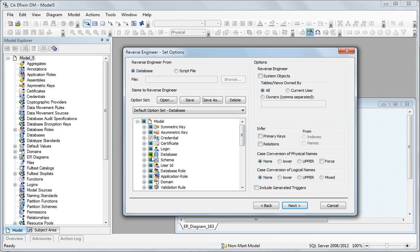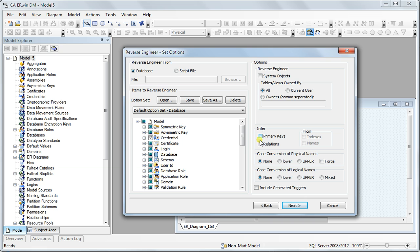You can also filter the objects based on the owner type. I will not do any of that in this demo and you can infer primary keys and relationships.